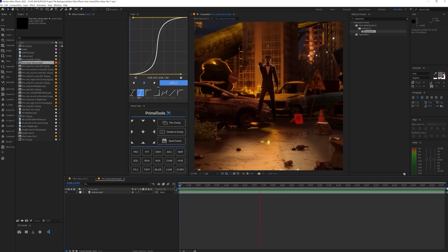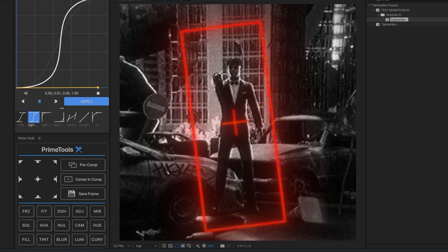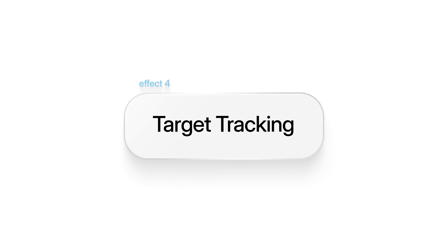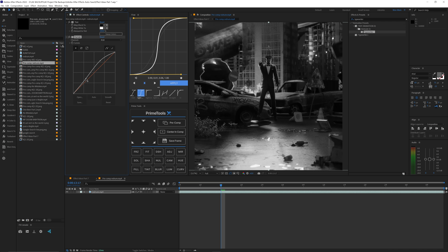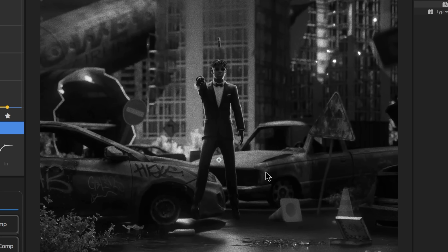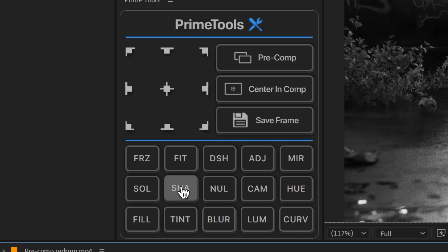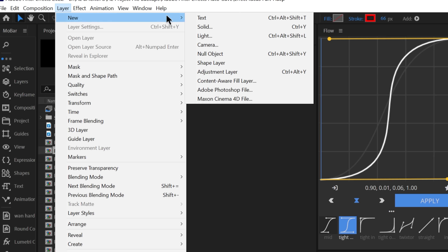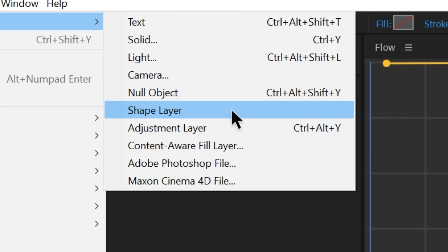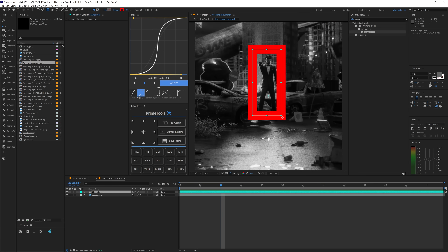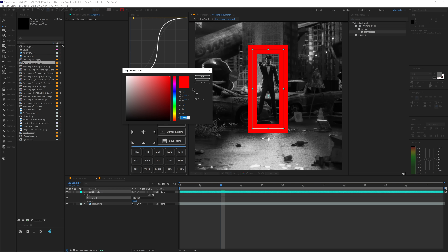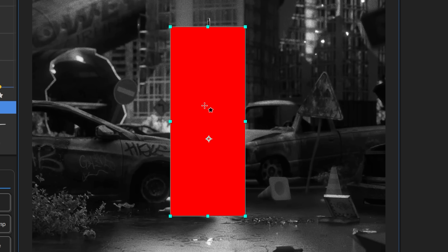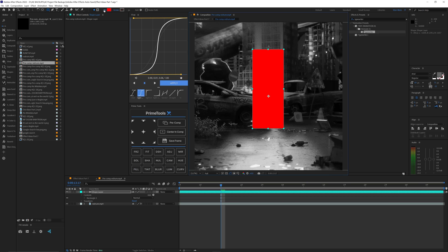I made this tracking effect in a video about a year ago when I was first learning Blender. I'm going to show you how to make it. First, optionally make it black and white, and add Curves to brighten it up a bit. Then make a shape layer — go to Layer > New > Shape Layer. Use the Rectangle tool and put it around your subject. Go to the stroke settings and remove the fill, then click on the stroke square and decrease the thickness to your liking.